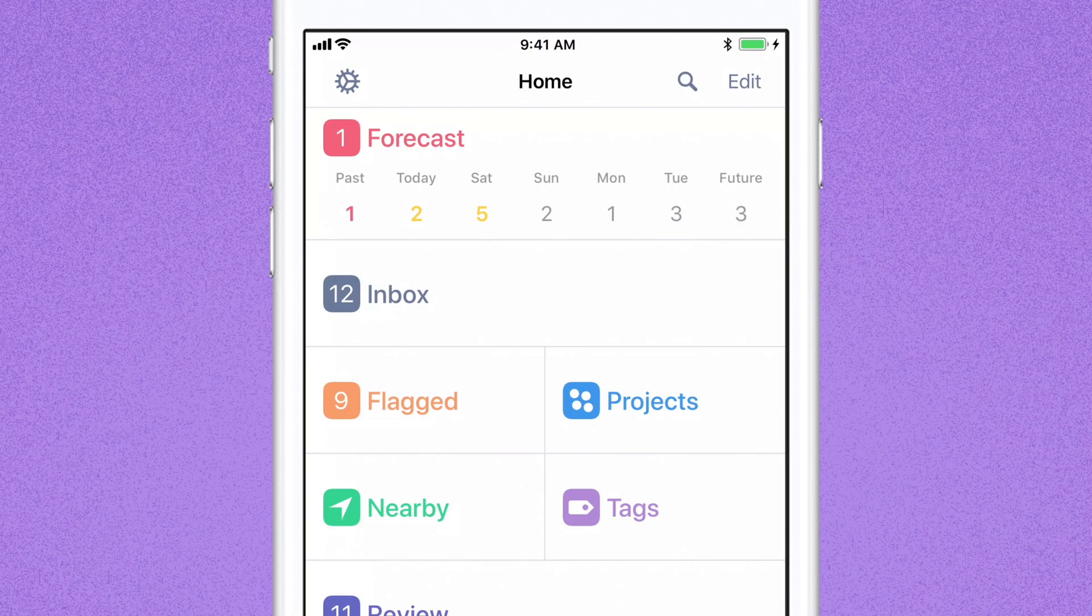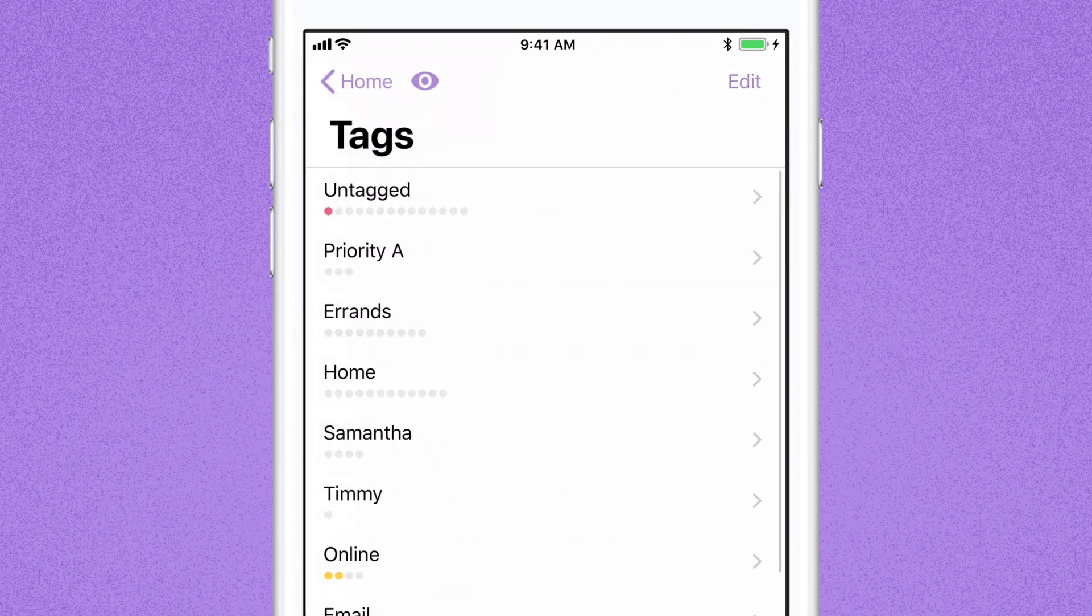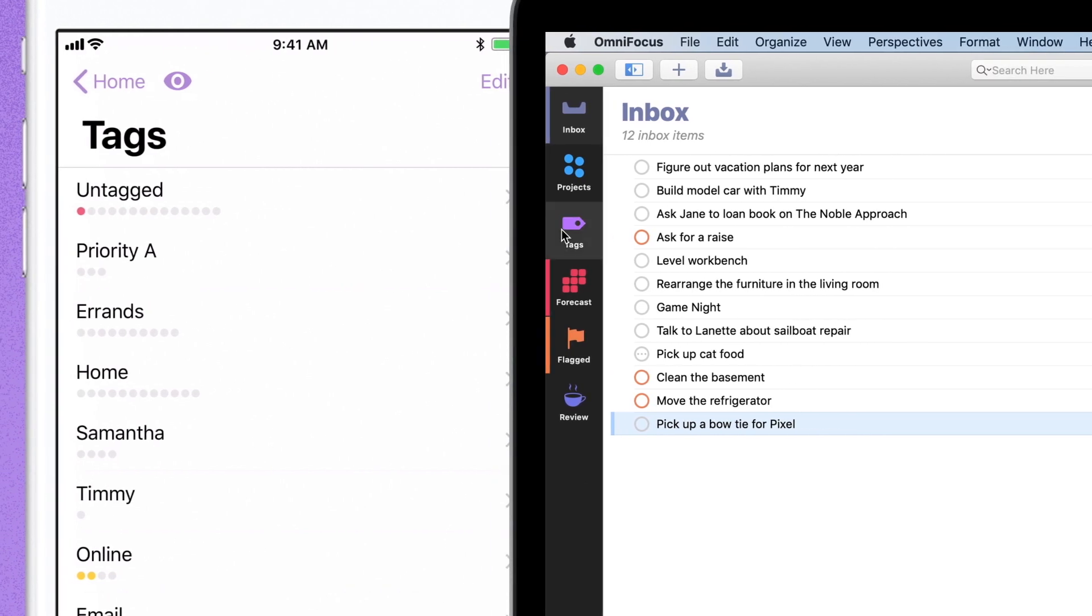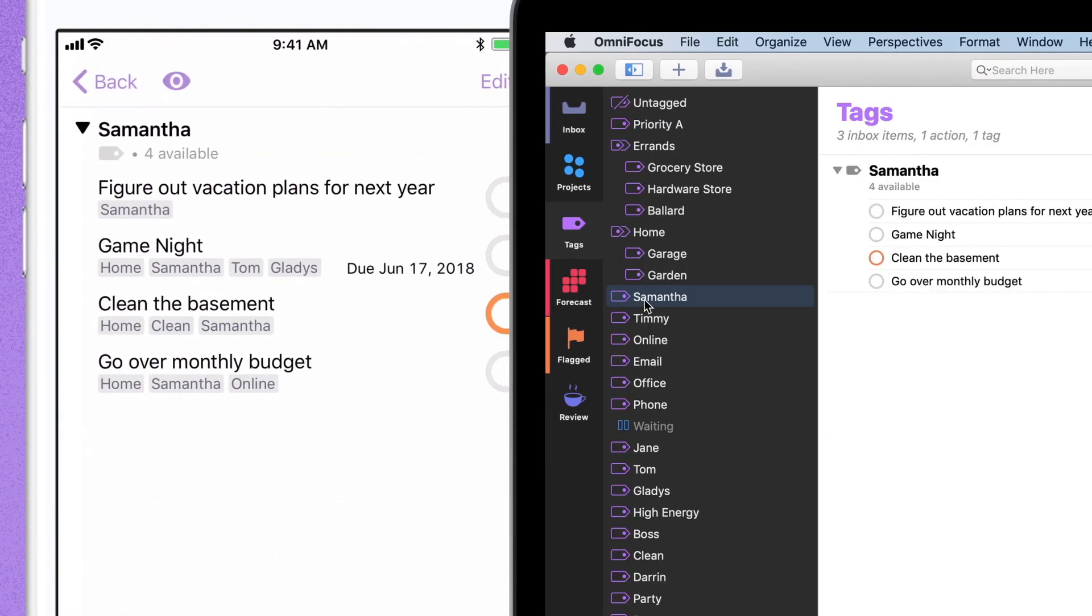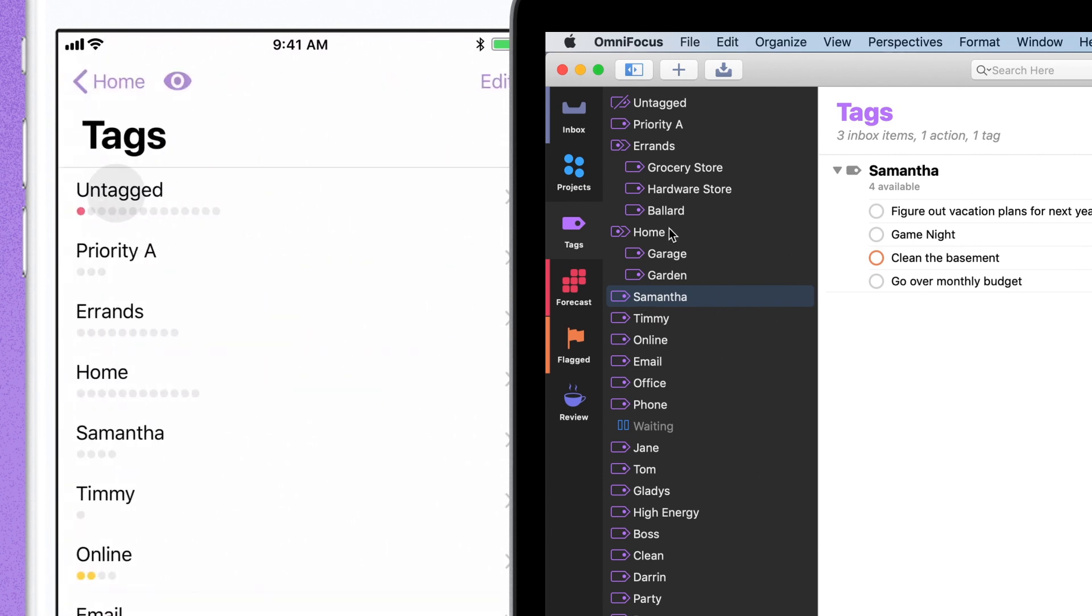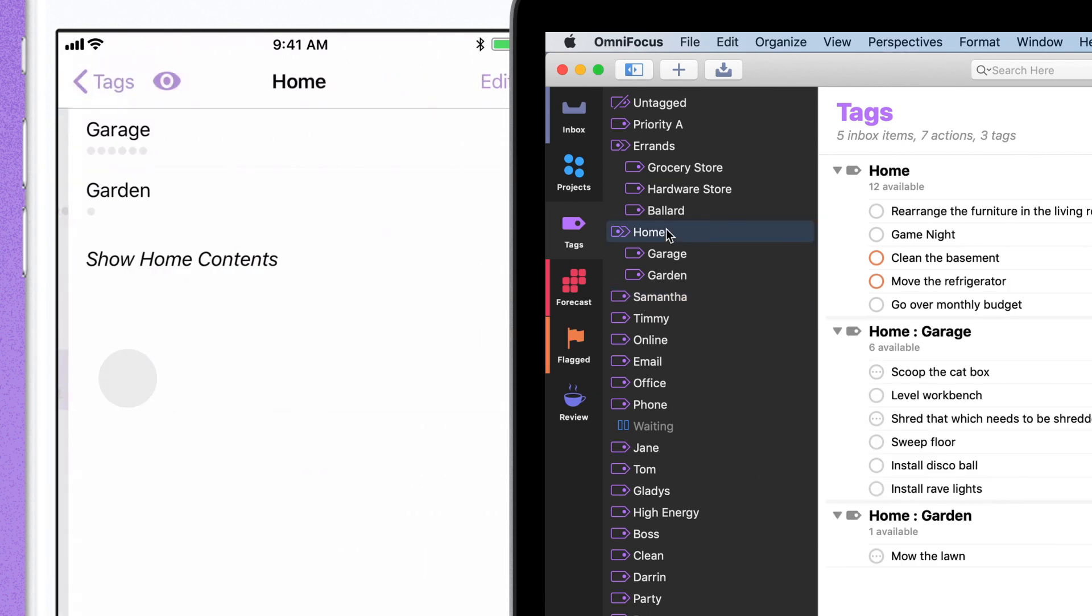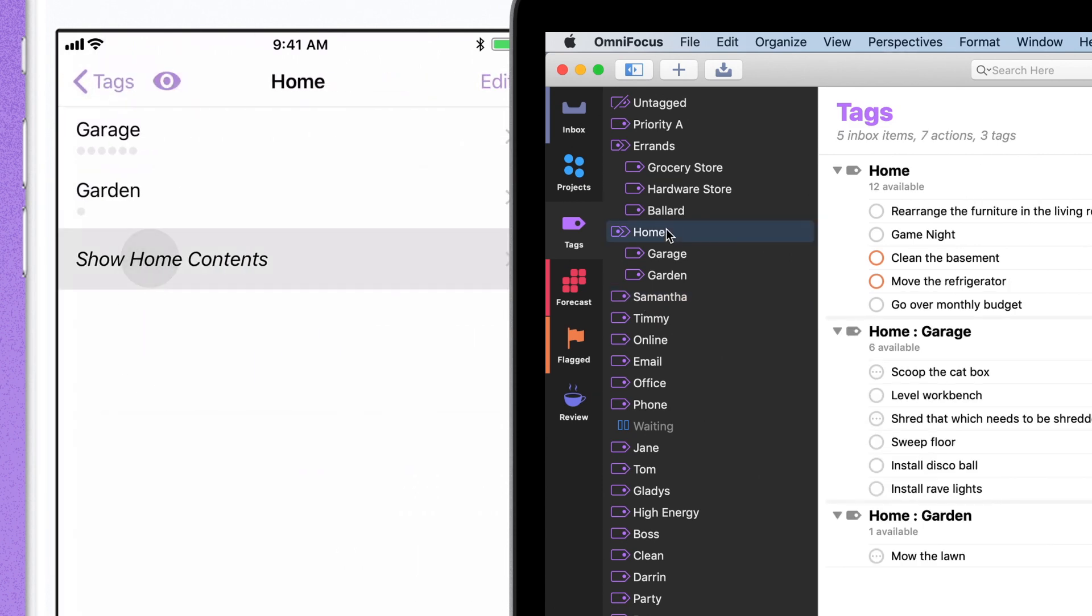From the iOS home screen, tap on Tags to see a list of all of your tags. Or on your Mac, click on the Tags tab. Select any one of these, and you get a list of every task in that tag. A task can appear in more than one list, however many tags you have assigned to it.